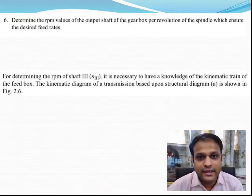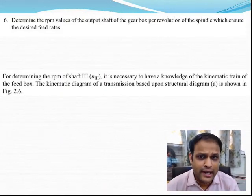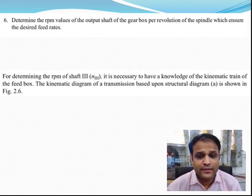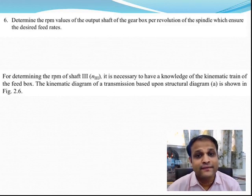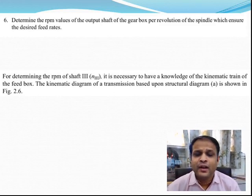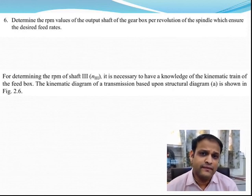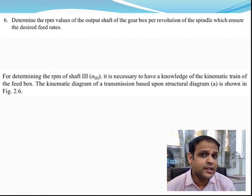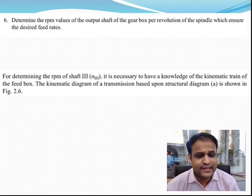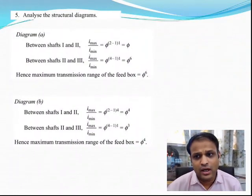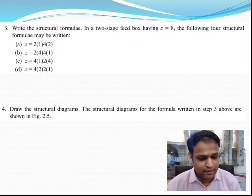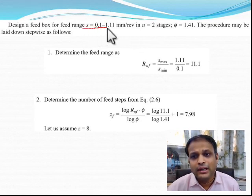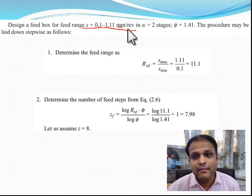After zeroing in on the most ideal structural diagram, the next step is to draw the speed chart — here called the feed chart since we are dealing with feeds. To draw the feed chart, the most important thing is to first find the RPMs. We are talking about linear feed ranges because the unit is mm per revolution.